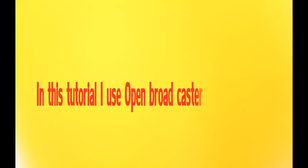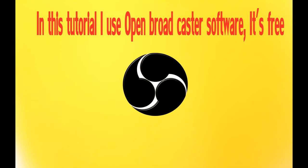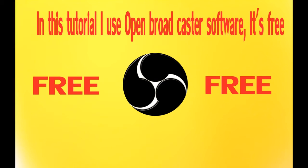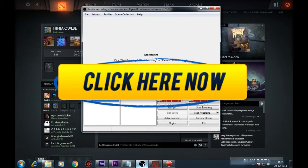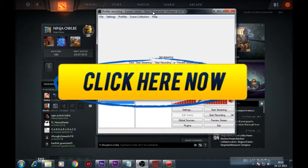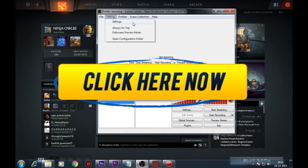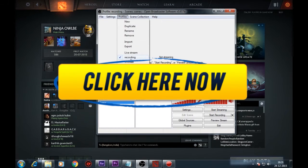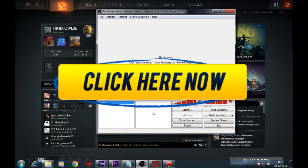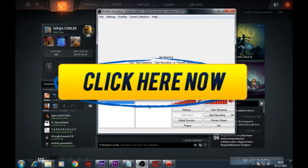In this tutorial, I use Open Broadcaster software. It's free. For another game capture software tutorials, go and subscribe it right now. Click here to watch out the Open Broadcaster software ultra fast settings tutorial video to capture your gameplay. If you have not sorted your settings in Open Broadcast software.